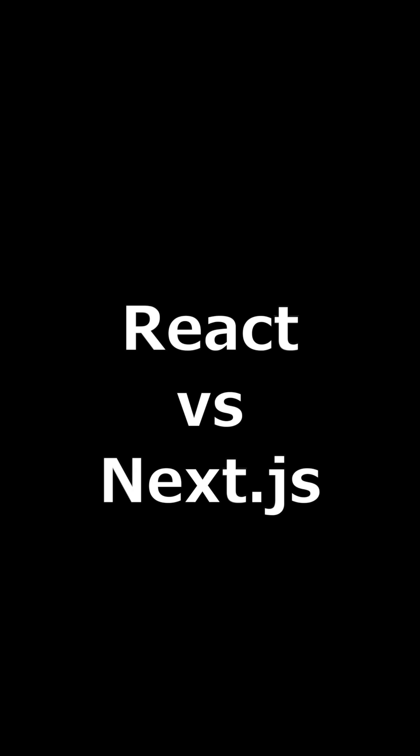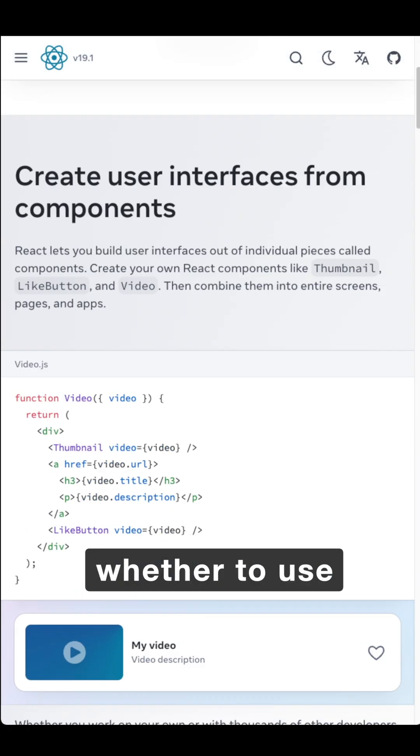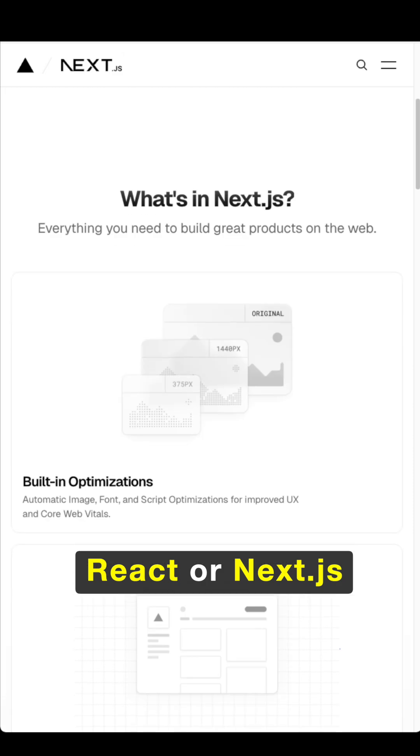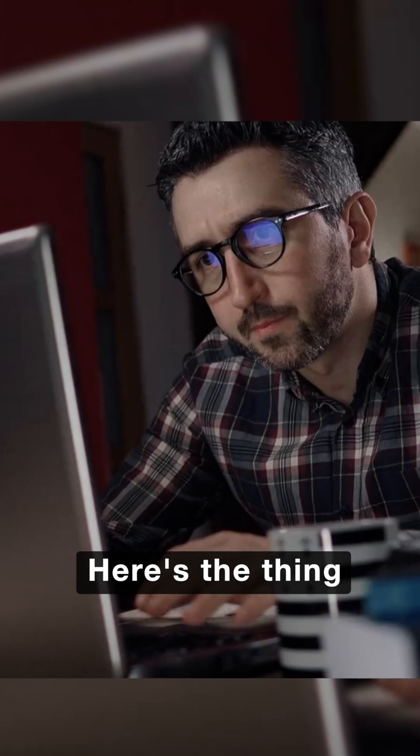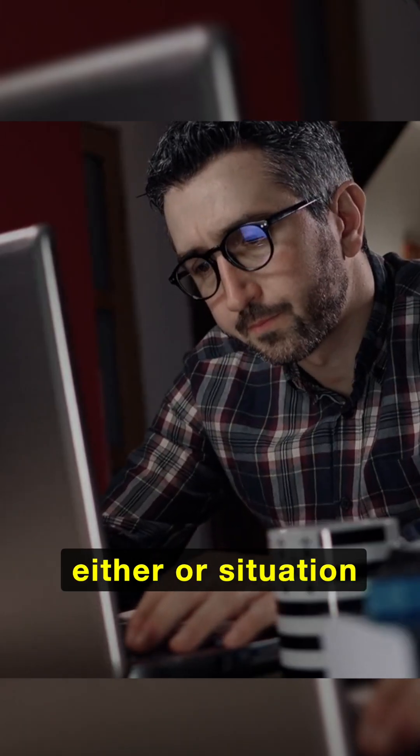React vs. Next.js. So you're trying to decide whether to use React or Next.js. Here's the thing, it's not really an either-or situation.